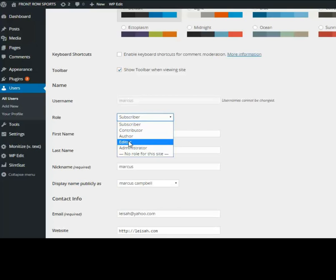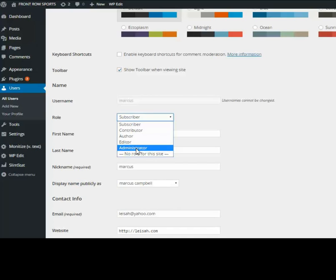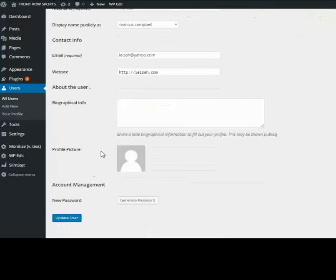I have no reason to put Marcus on this site as a user unless I want him to have full access to it, so I'll make him an administrator. Now let's save it.